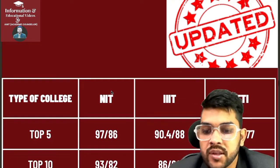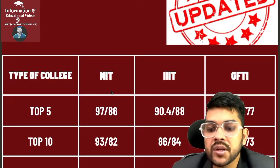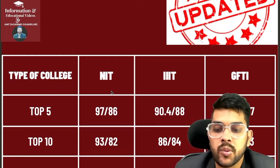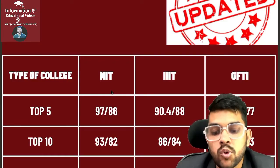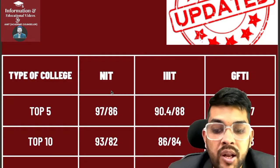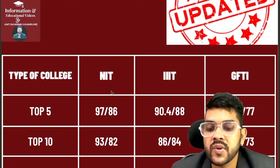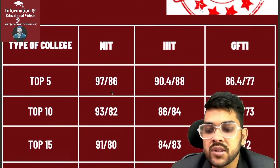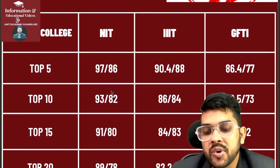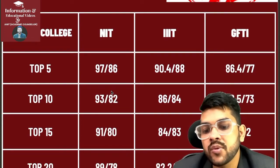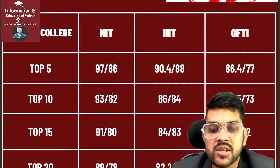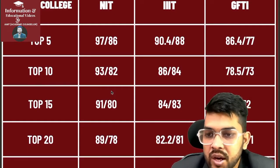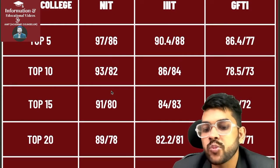For top 10 NITs: 93 percentile for CS and 82 for lower branch. For IITs (Triple-I), the lower branch means EC, so 86 and 84. For GFTIs: 78.5 and 73. For top 50 NITs: 91 and 80. For IITs (Triple-I): 84 and 83. For GFTIs: 75 and 72. For top 20 NITs: 89 and 78. For IITs (Triple-I): 82.2 and 81. For GFTIs: 72.6 and 71.